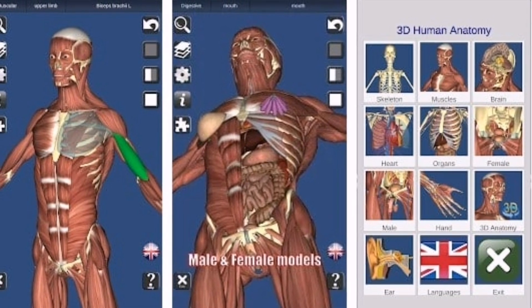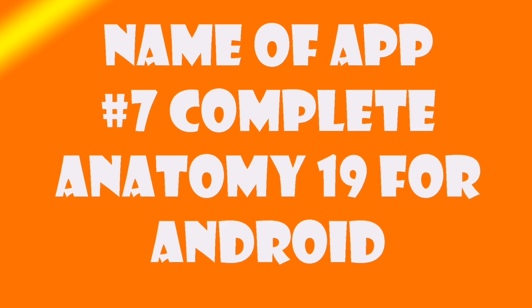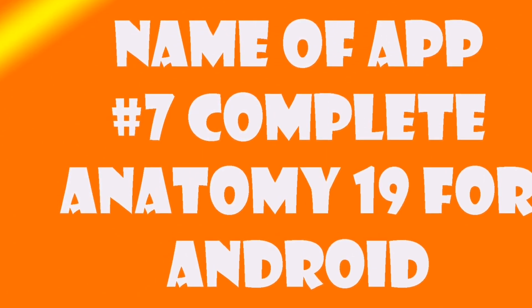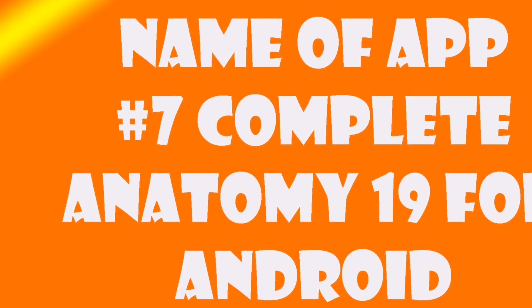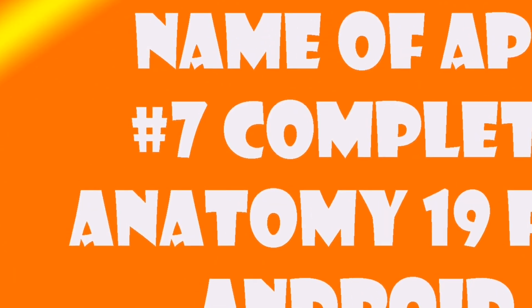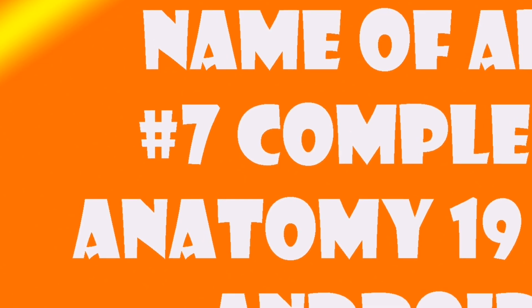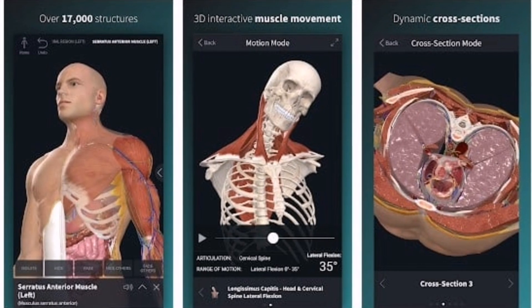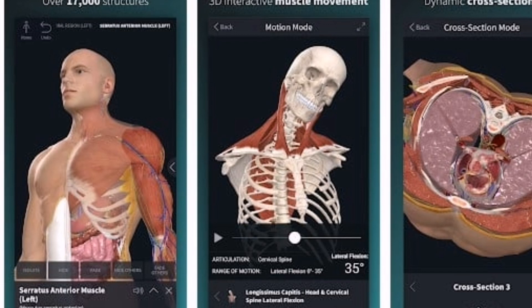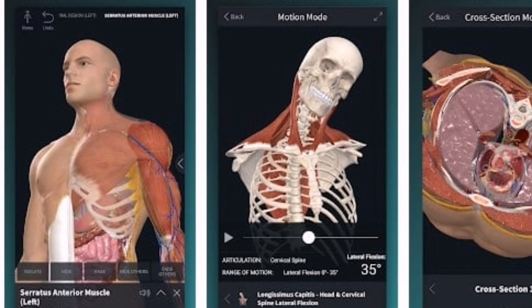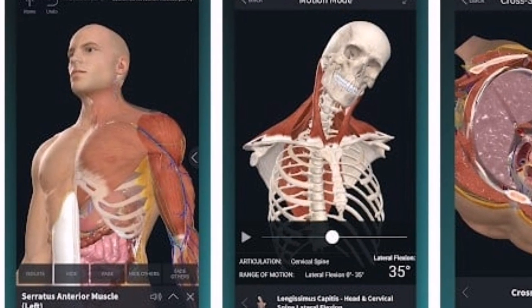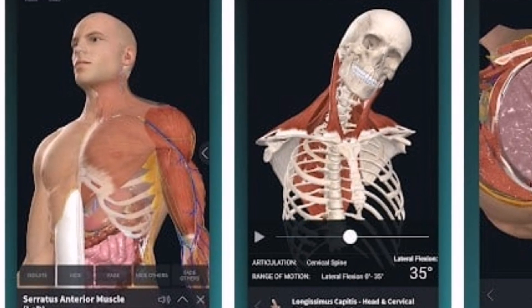Number seven: Complete Anatomy 19 for Android. The Google Play Store listing for Complete Anatomy 19 for Android claims that it's the world's most accurate and most advanced human anatomy app. It offers the most realistic human anatomy models with over 7,000 interactive structures. With Complete Anatomy 19 for Android, you can learn about the working of muscles, movements, and the beating of the heart. It also has over 1,500 clinical video animations on cardiology and orthopedics.